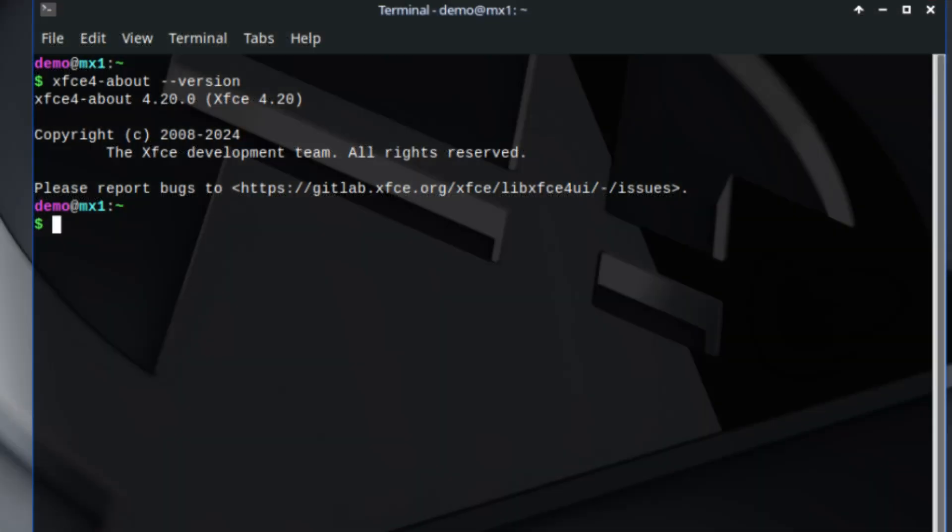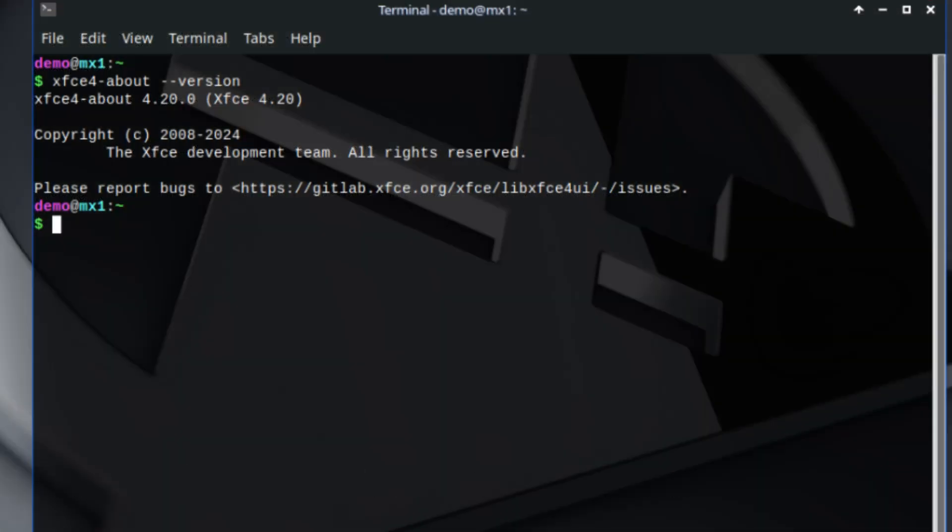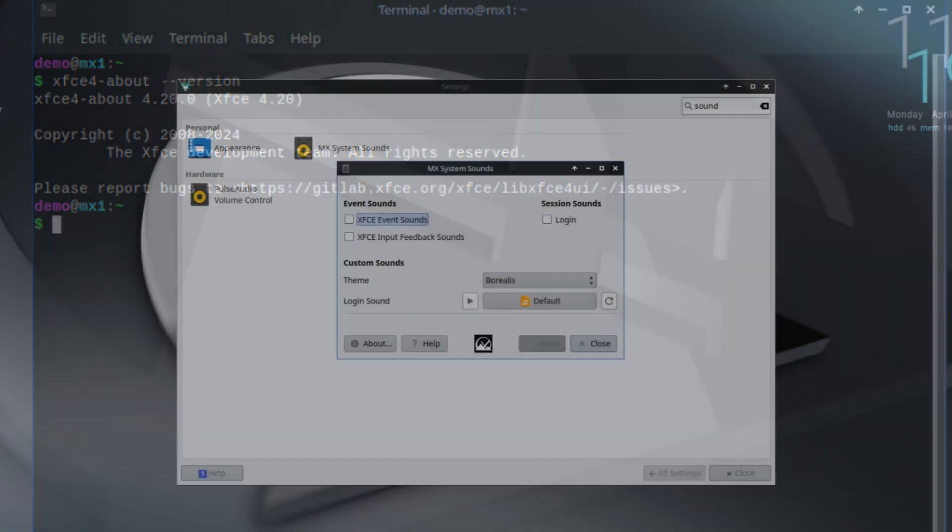If you're using the XFCE edition of MX Linux, you'll now get XFCE version 4.20. This brings small but helpful improvements. For example, the login sound system now waits for the audio system to be ready before playing a sound. That means no more missing your login chime.